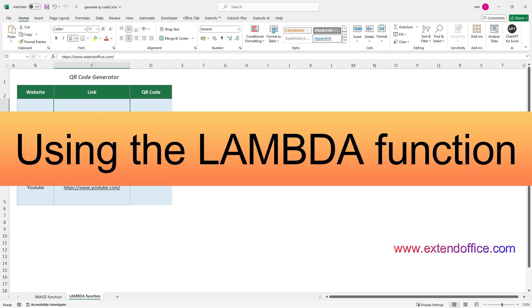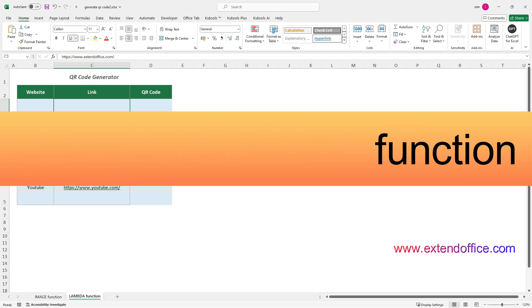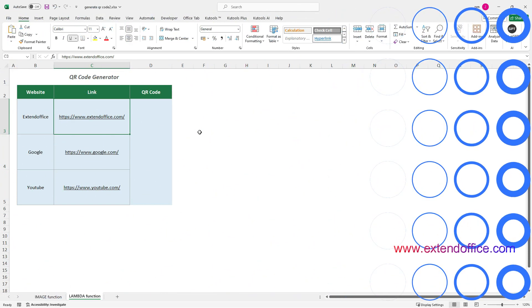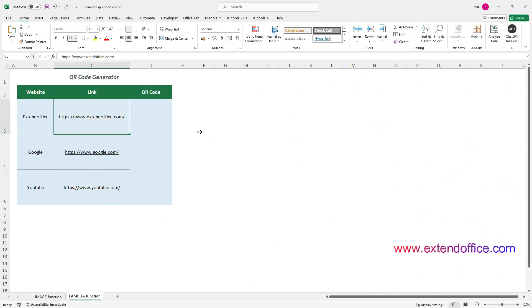Using the Lambda function. This section will demonstrate how to utilize the Lambda function to create a custom and reusable function based on the previously mentioned image formula. First, you need to define a name using the Lambda function.